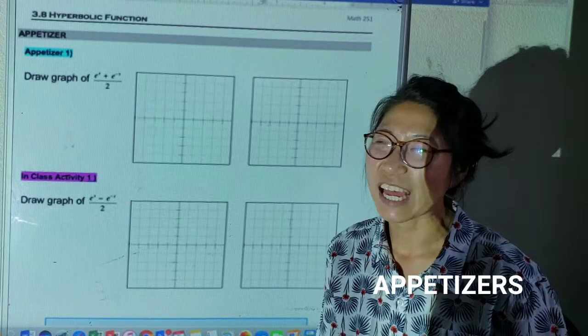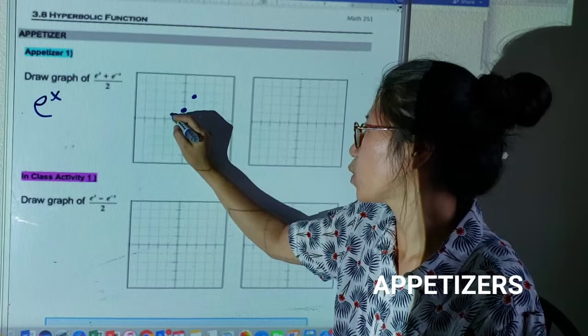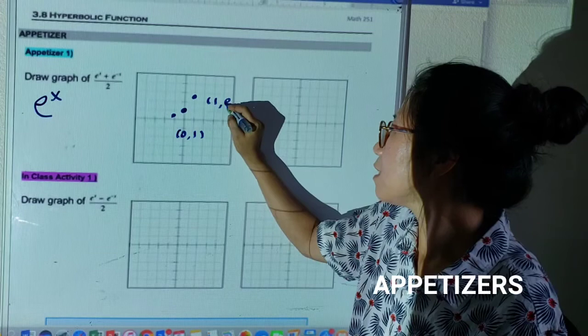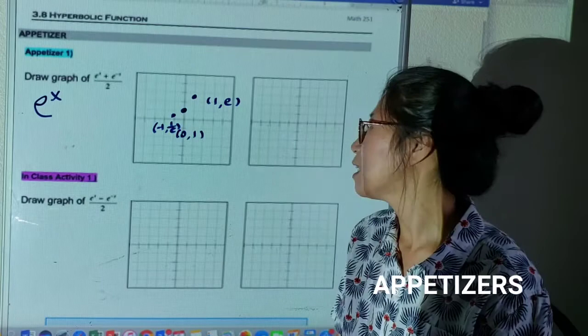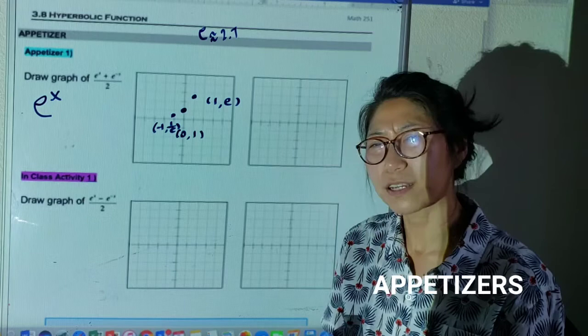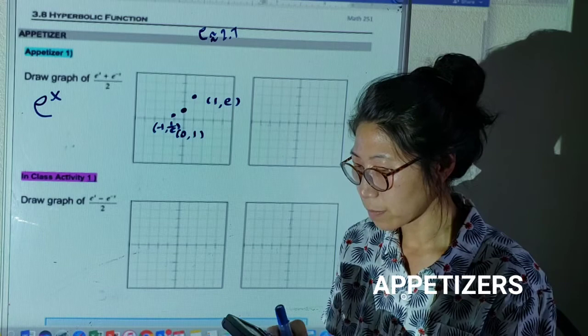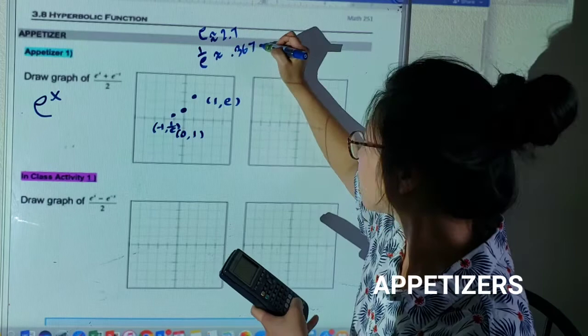First, we are going to study e to the x. Do you guys remember the e to the x graph? I'm going to plot the points we studied at the very beginning of this semester. If I plug in: zero comma one, one comma e, and negative one comma one over e. e is about 2.7, and one over e — I like to use 0.4, although it's close to 0.5. It's actually about 0.3678, so we call it about 0.4.